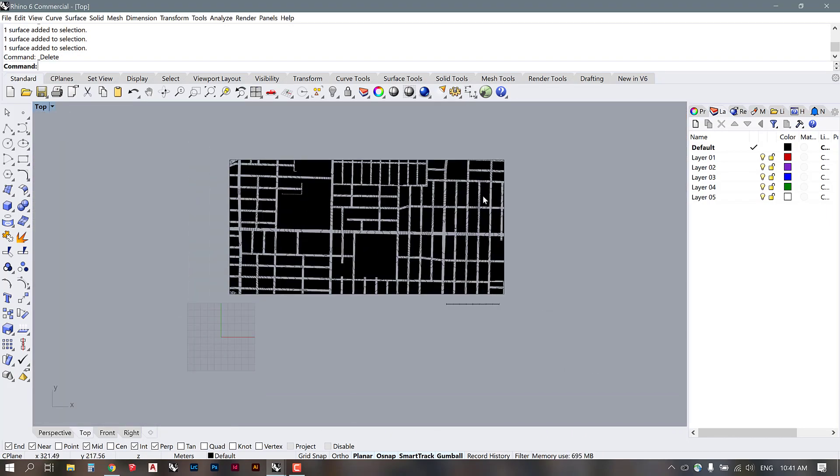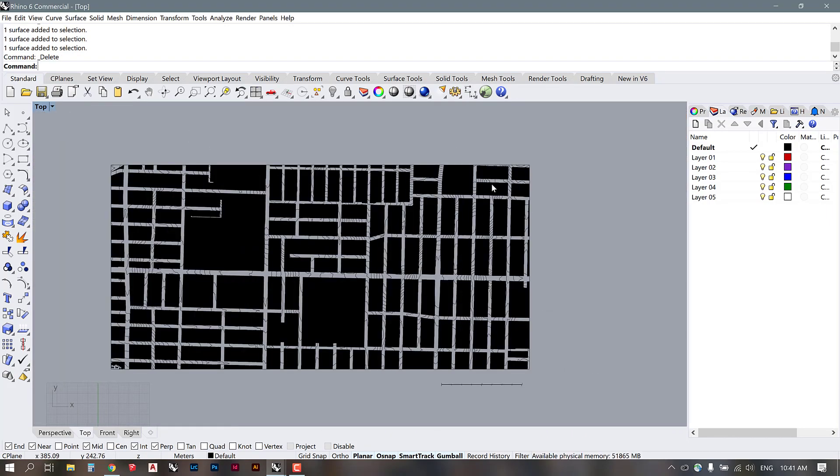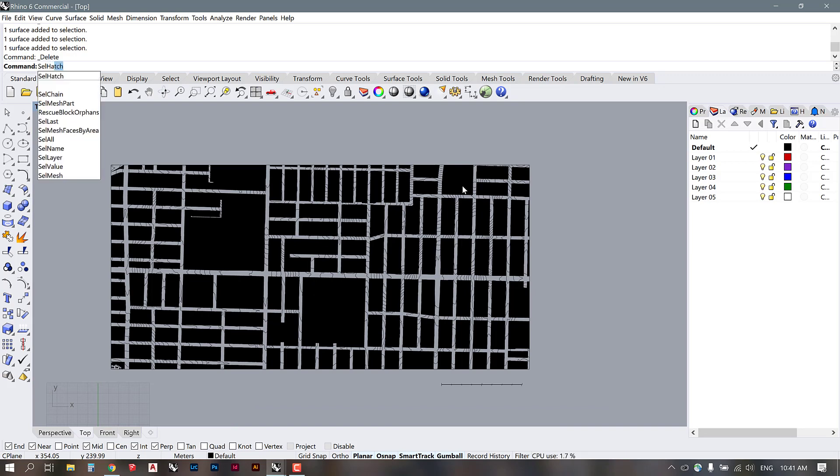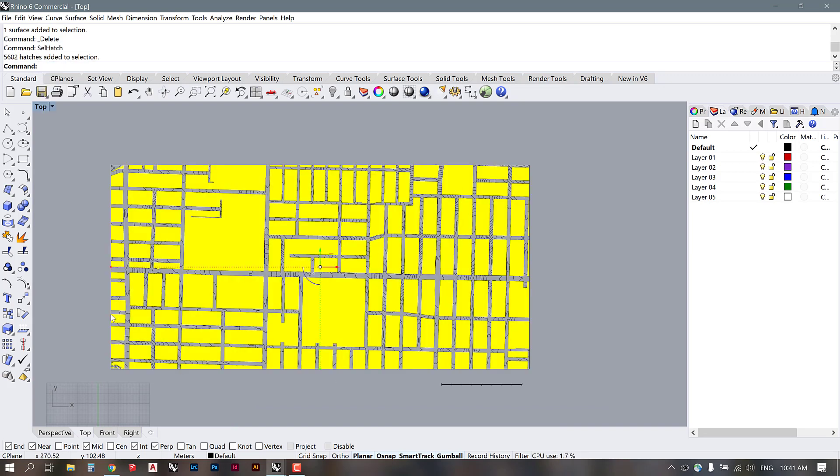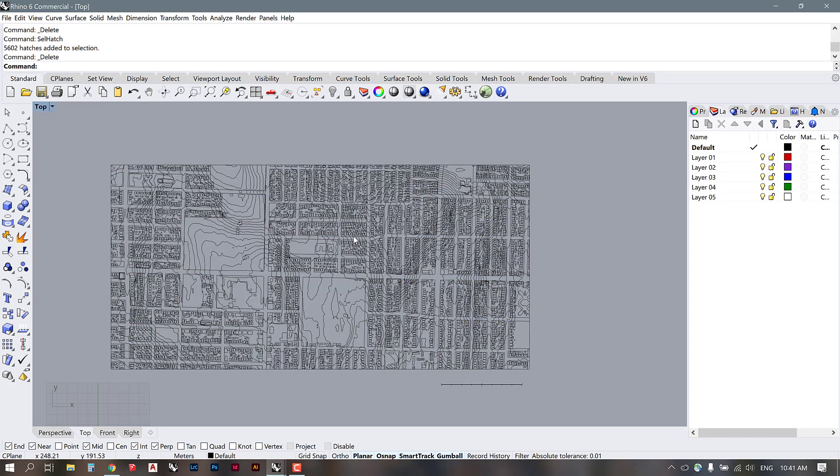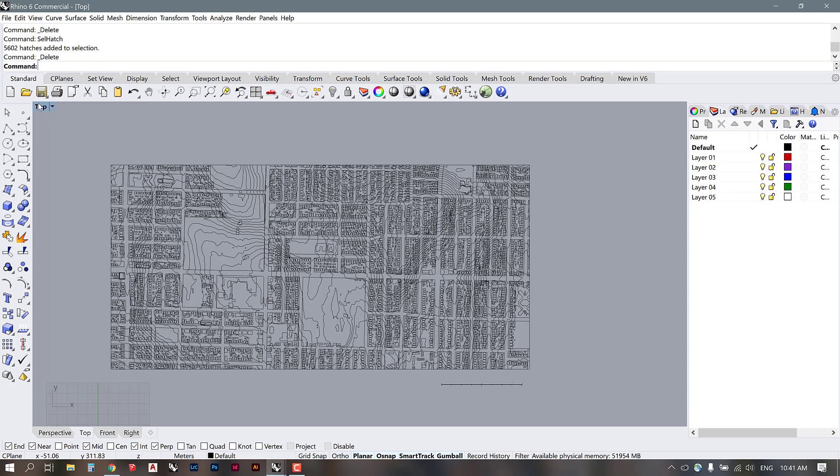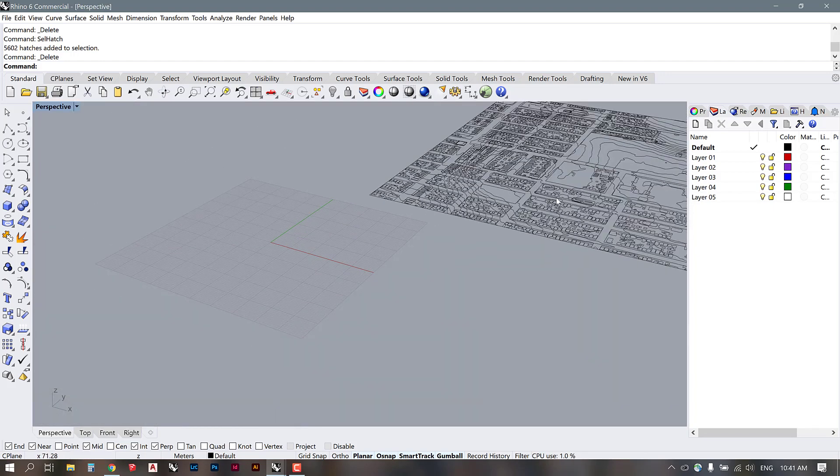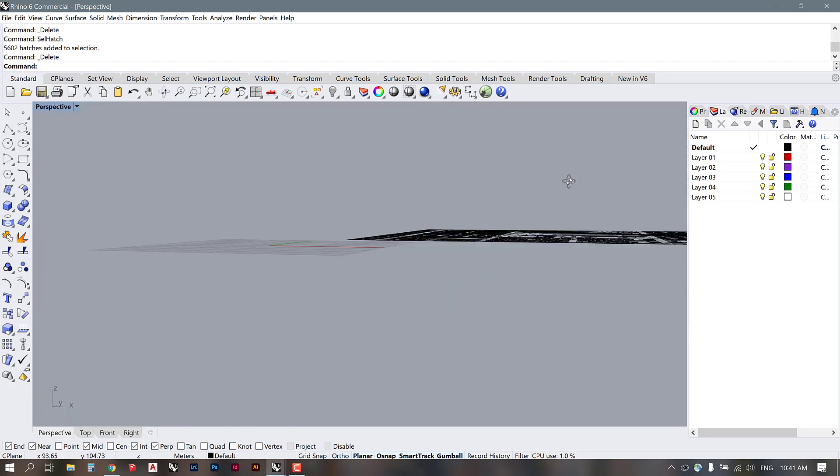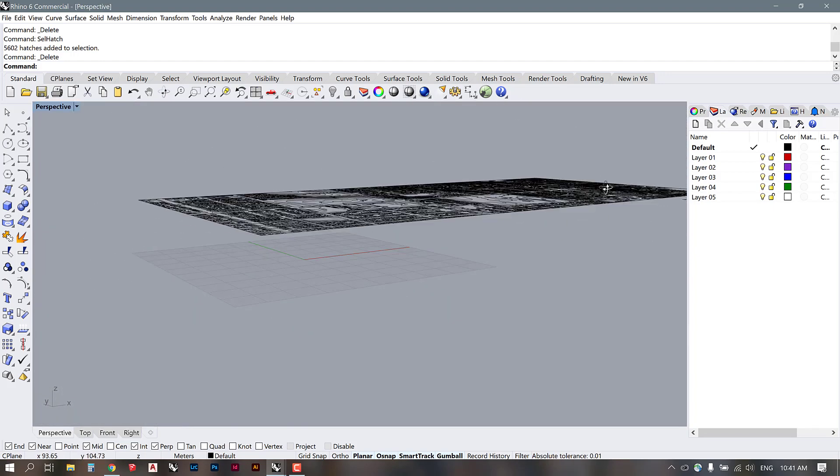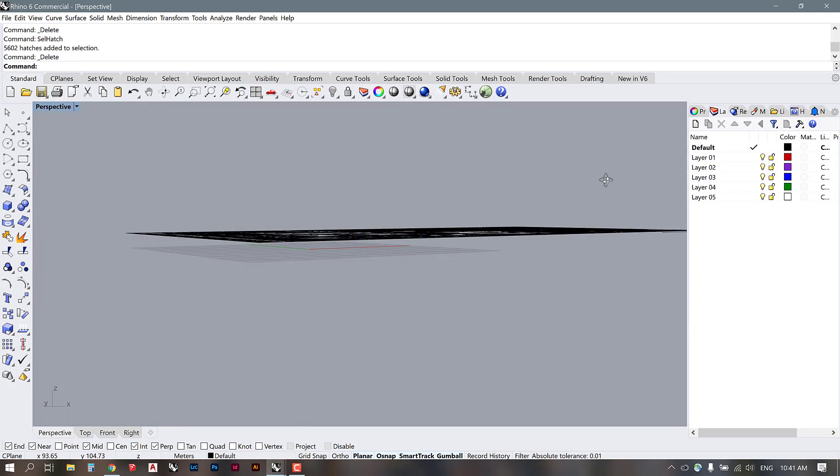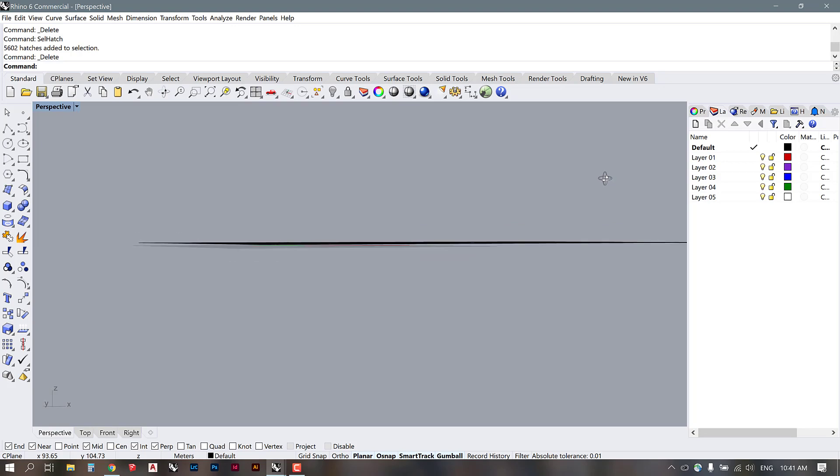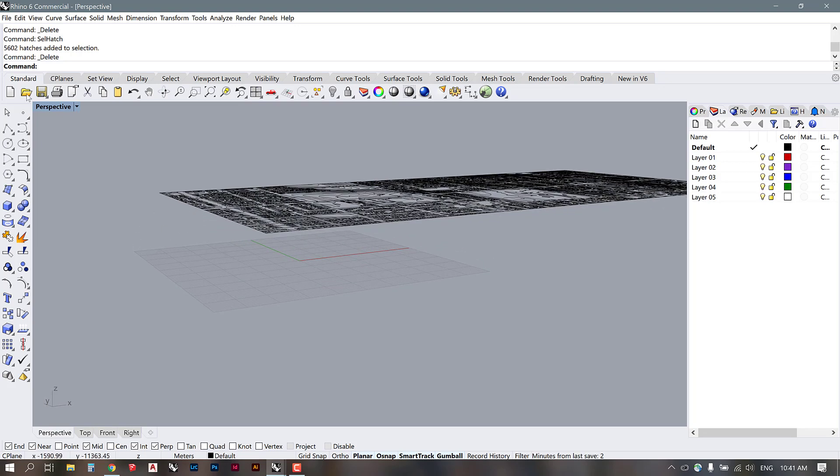We're left with the hatches of the blocks. The next thing I'm going to do is use the command sell hatch. That's going to select all of the hatches and I'm just going to delete them. I'm left with this line work here. Now just to double check that this is all flattened and not actually related to the topography, I'm going to go over into my perspective view and take a look, and I can tell that it's flat.